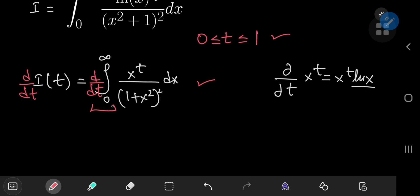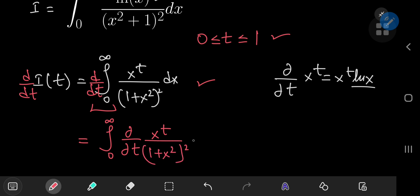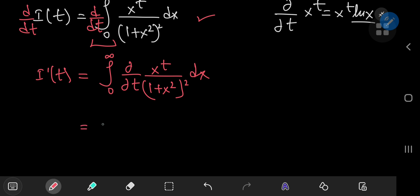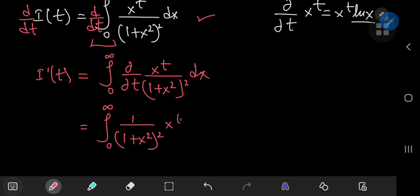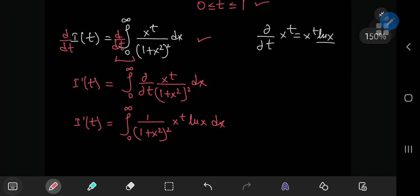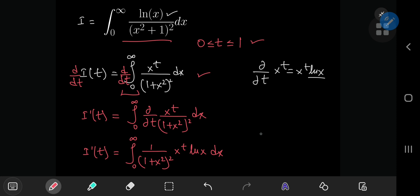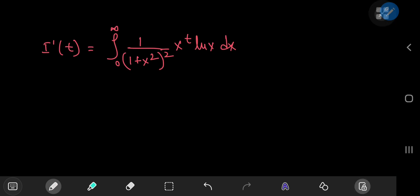Since the integral converges for t in (0,1), we can switch the integration and differentiation operators. We're left with the integral from zero to infinity of the partial derivative with respect to t of x^t divided by (1 + x²)², which gives us the integral from zero to infinity of x^t times ln(x) divided by (1 + x²)² dx. Notice that our target integral is exactly the derivative of I(t) evaluated at t = 0.